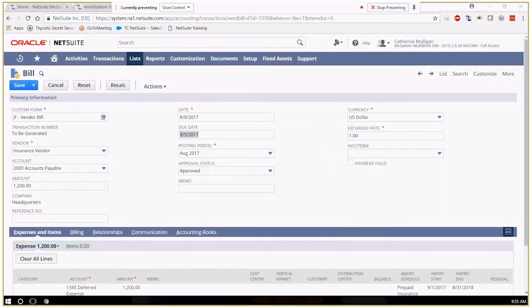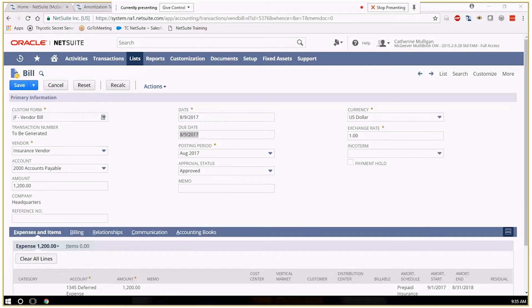Hi everyone, Jen here with iBailey Technology Consulting and today I'm going to show you the amortization functionality in NetSuite.